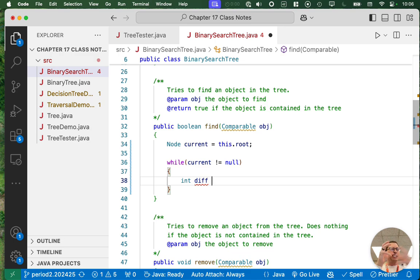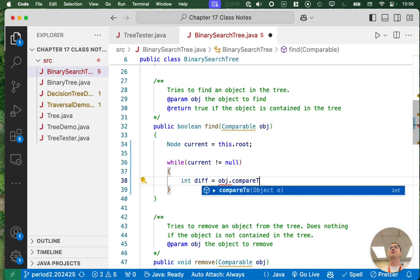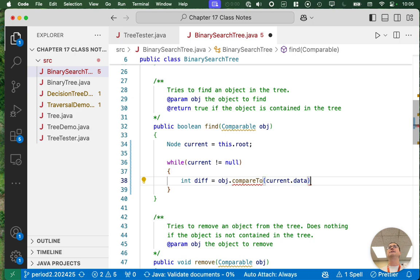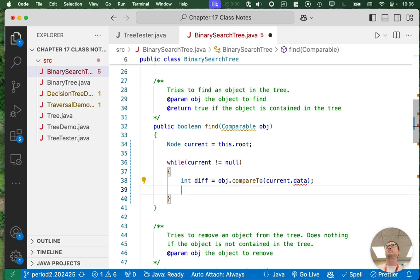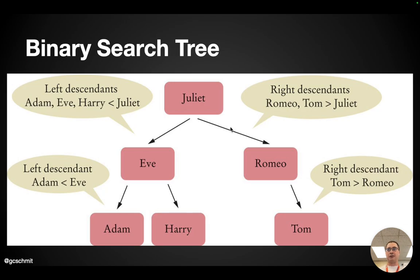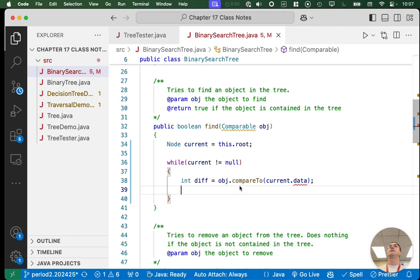I'm going to create a local variable called diff — it's the difference between values. I'm going to invoke the compareTo method, which I can do because the object implements the comparable interface, and pass the data associated with the current node. So for example, if I'm searching for Harry, I do Harry.compareTo(Juliet), and that returns either a number less than zero, equal to zero, or greater than zero — which tells me if I need to go left, go right, or if I found it. Those are the three possibilities.